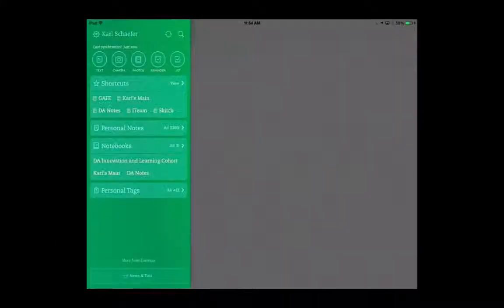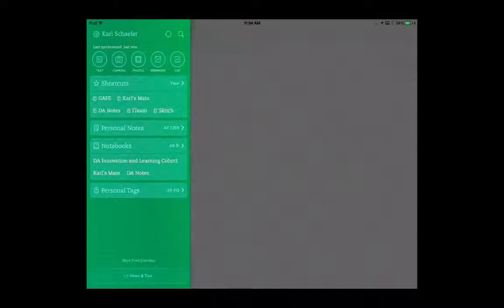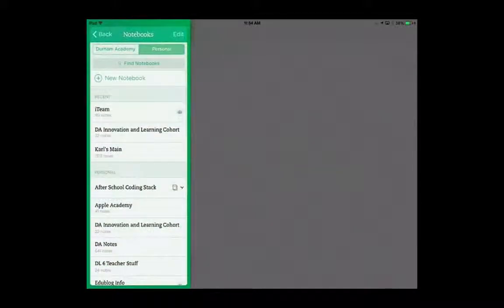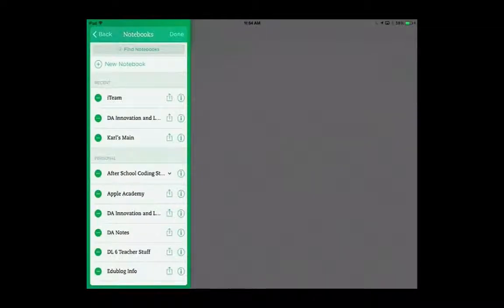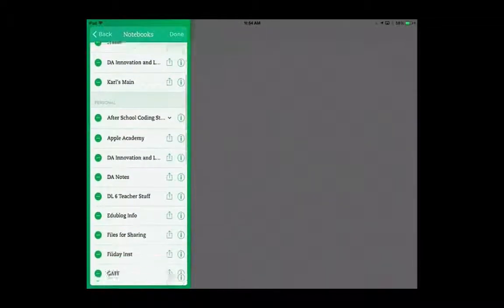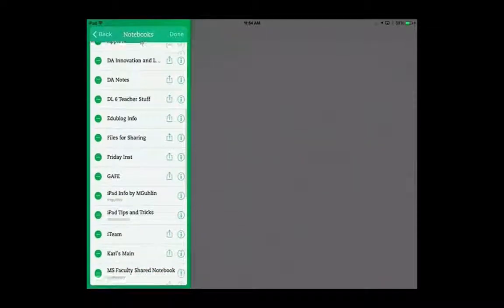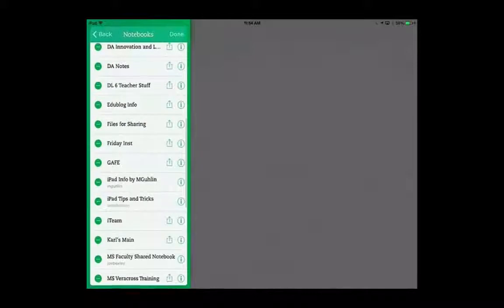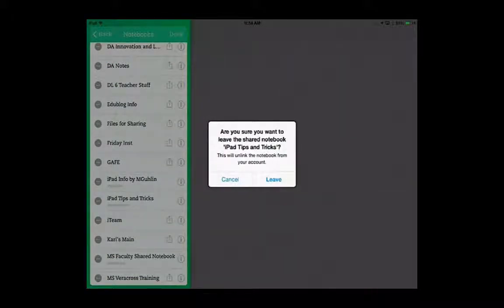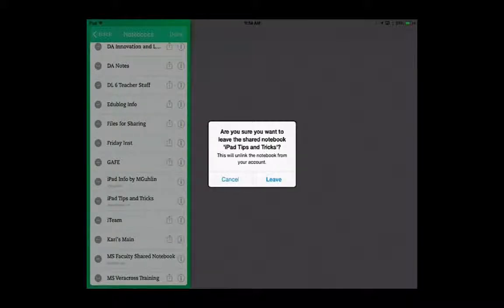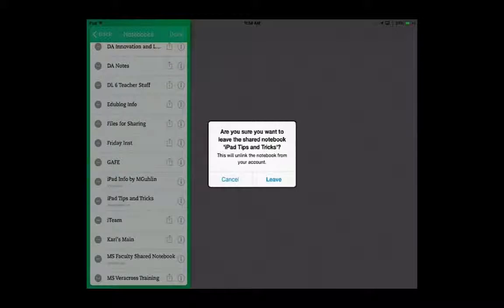On the iPad, you'll want to press on Notebooks to show all of your notebooks. And then if you press on the Edit button at the very top, this will allow you to leave notebooks that you have joined. For instance, here's one that I do not own, and I can press Leave, and that will unlink it from your account. That's good to do for students, all your teachers from last year. I'm going to press Cancel.